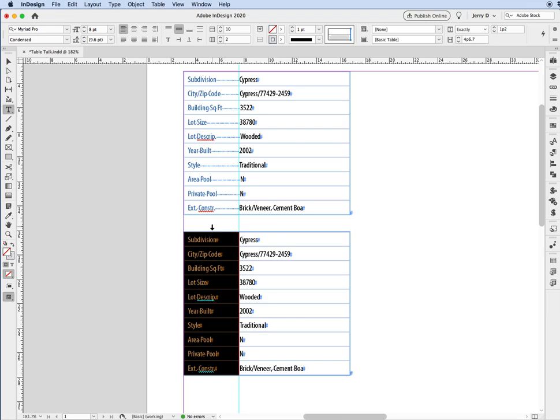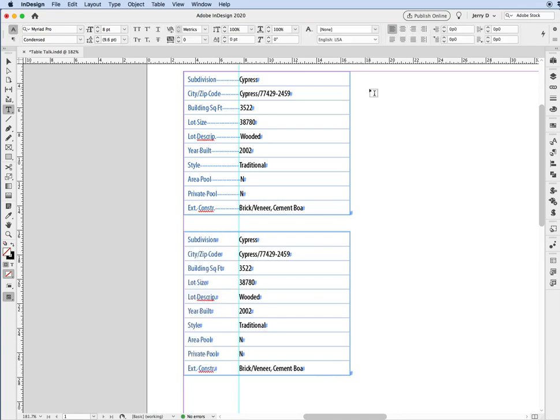because as you notice, we have this column selected right here. So we just want to highlight that right side, that right edge right here, and we're going to make that zero. Now, once we've made that zero, let's preview this.